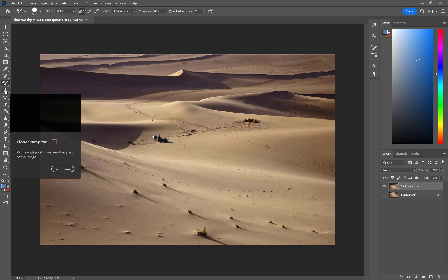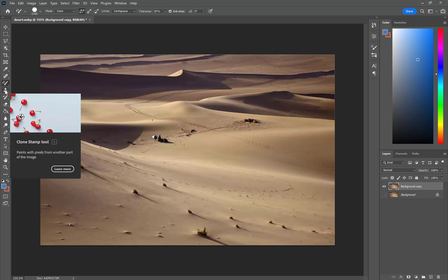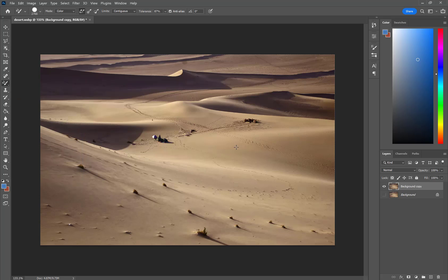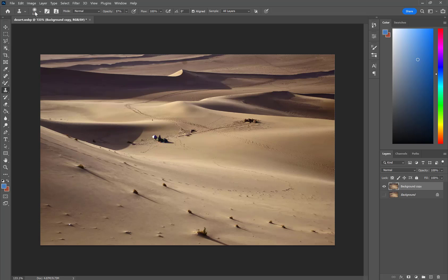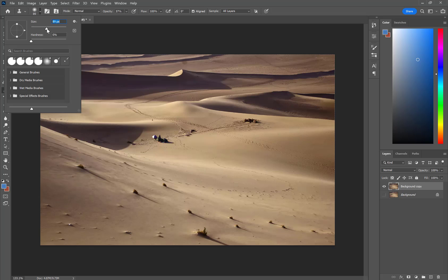We're going to use the clone stamp tool. Come over here to the toolbar — the clone stamp is already showing. What it allows us to do is target one area of the canvas and paint pixels from one area onto another. Click and hold on that and you have Pattern and Clone Stamp — we're going to choose Clone Stamp. I'm going to make my brush a little smaller using either the bracket keys on the keyboard or clicking up here and dragging the size slider.